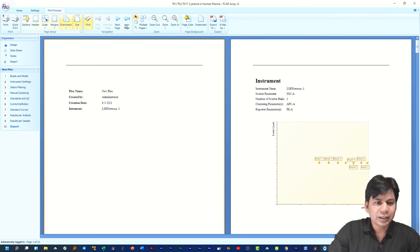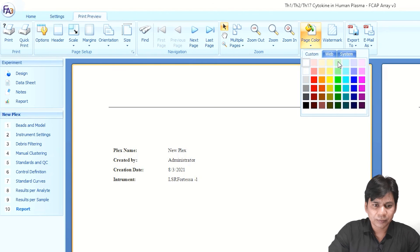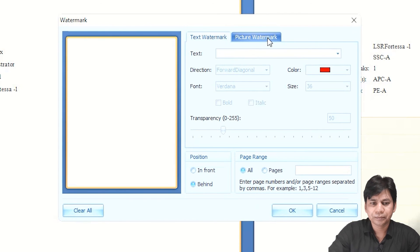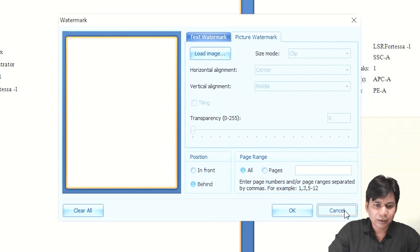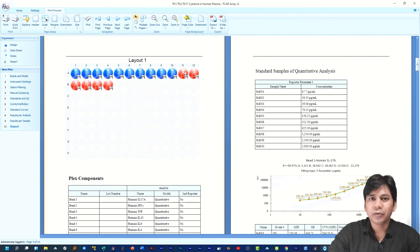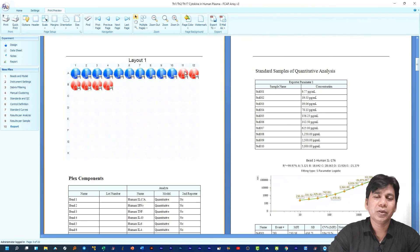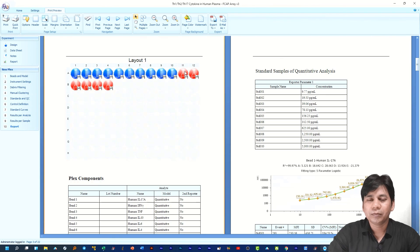On the upper side there are many options you can customize — for example, if you want to add color in the report you can, and if you want to add a watermark or picture watermark you can add that too. FCAP Array is a very user-friendly software and you can analyze your data very easily. If you have any problem analyzing your CBA or CBA Flex data with FCAP Array, please comment and I will help you as soon as possible. I hope this tutorial will help you in your research. Thank you for watching. If you liked the video, please subscribe to my channel.